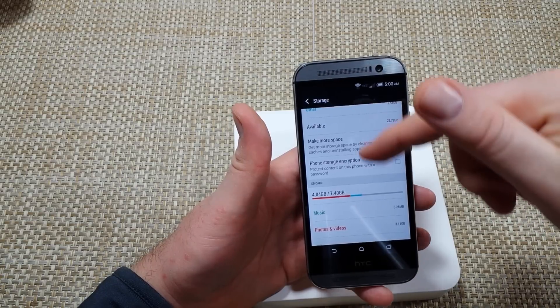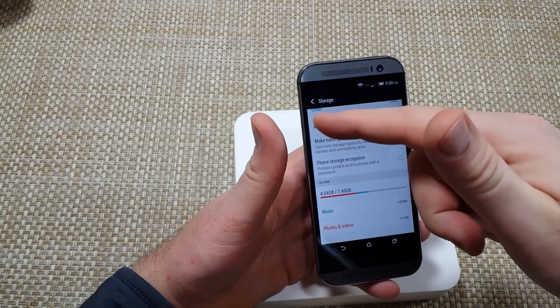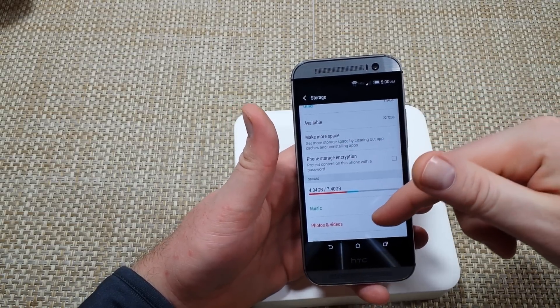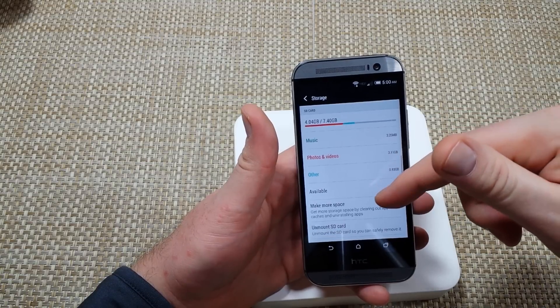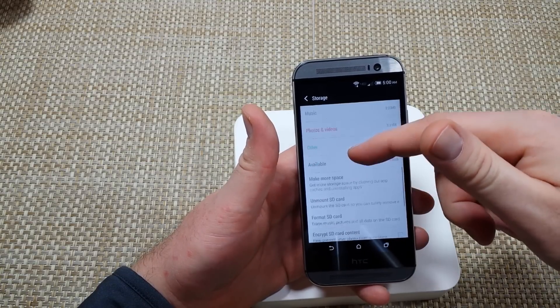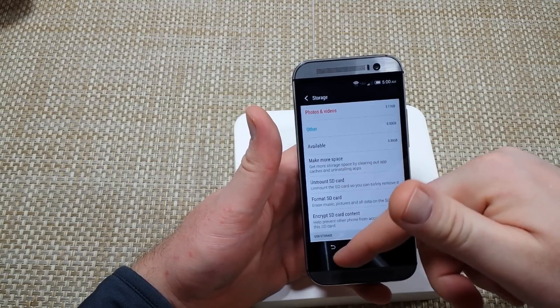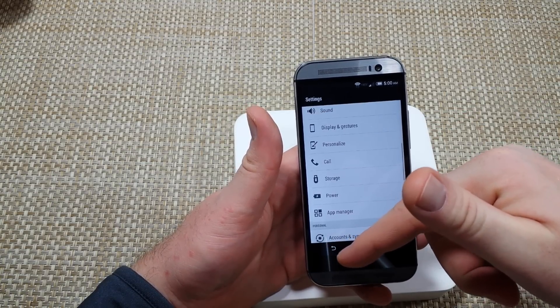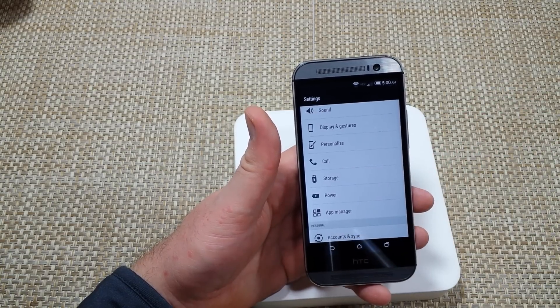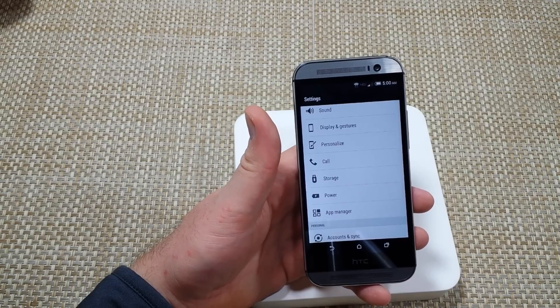Now another thing you can do is if you have a memory card - this is the M8 so it's got a memory card slot - if you happen to have a memory card, unmount the memory card. Sometimes a corrupt memory card can cause a phone lagging issue.